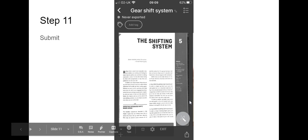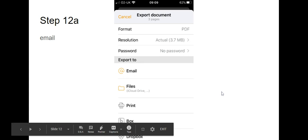It goes back to the first page and you're going to want to then click on the share icon. And this is how we're going to actually submit your work.